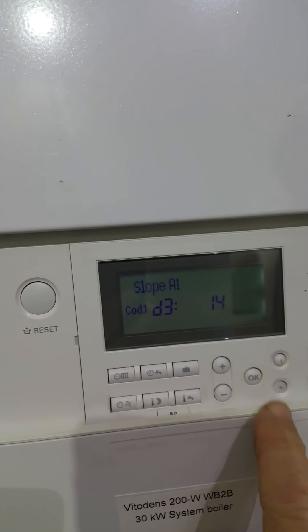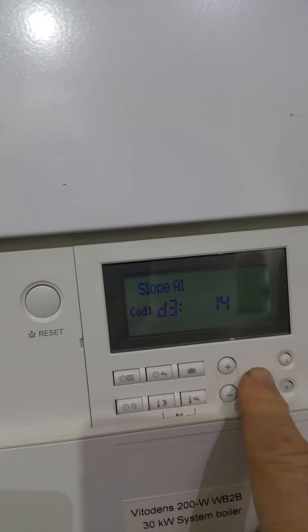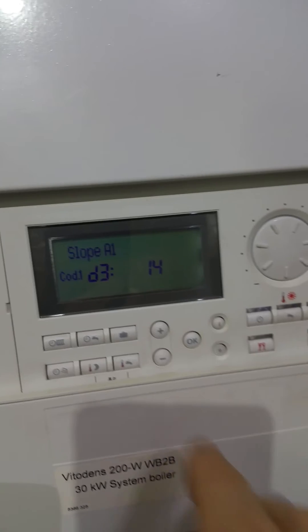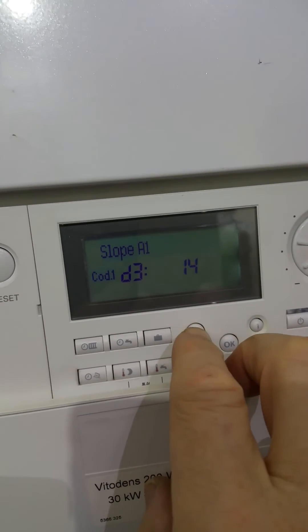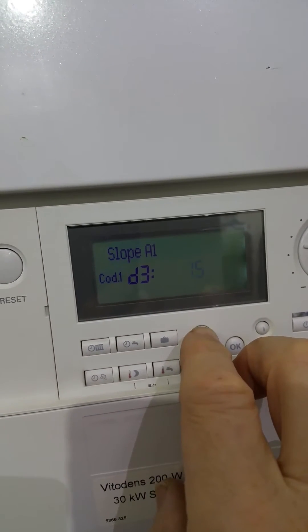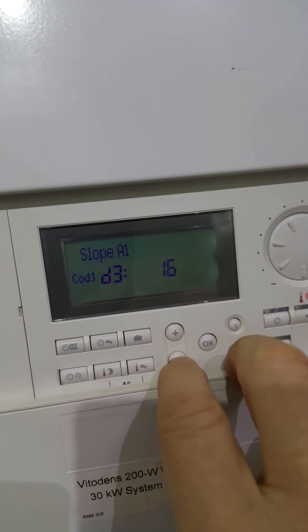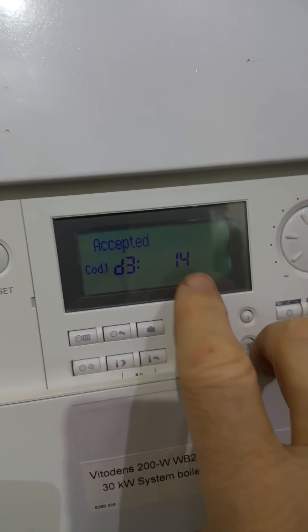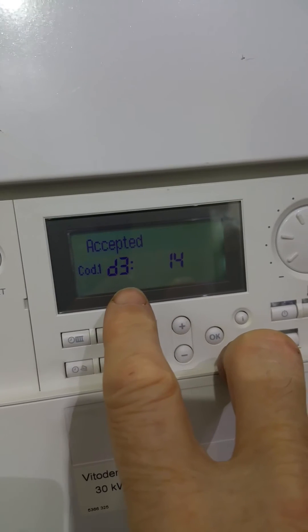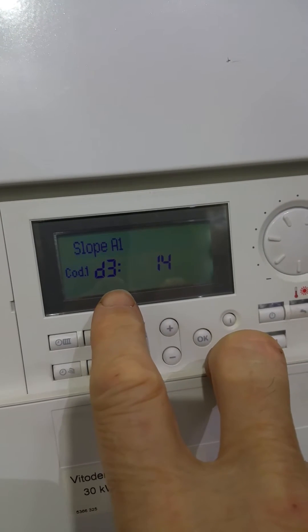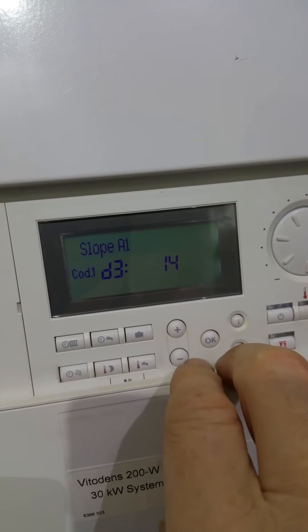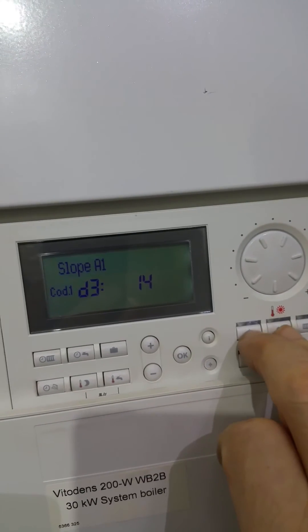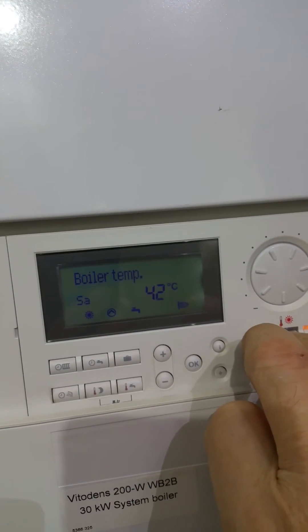If you want to lower it, select it by pressing OK — the value you're going to change will flash — and we can raise it with the plus button or reduce it with the minus button. OK will register it and you'll see it come up as accepted. The display will change, and to leave the setup we press the same two buttons.